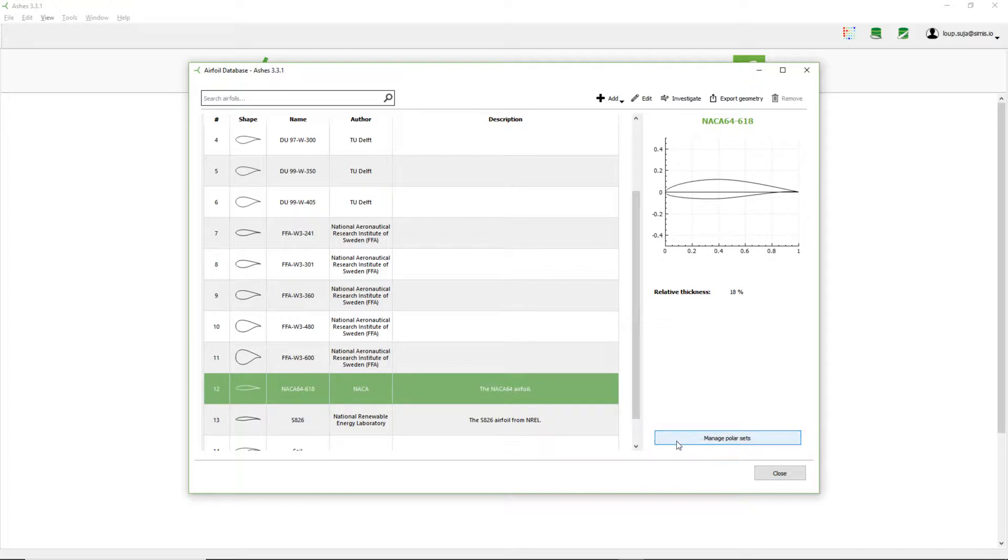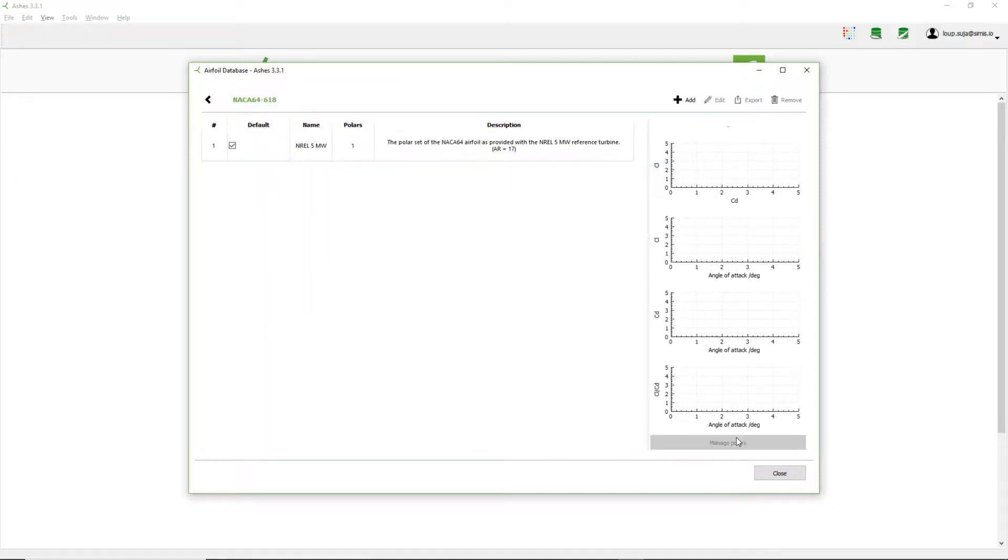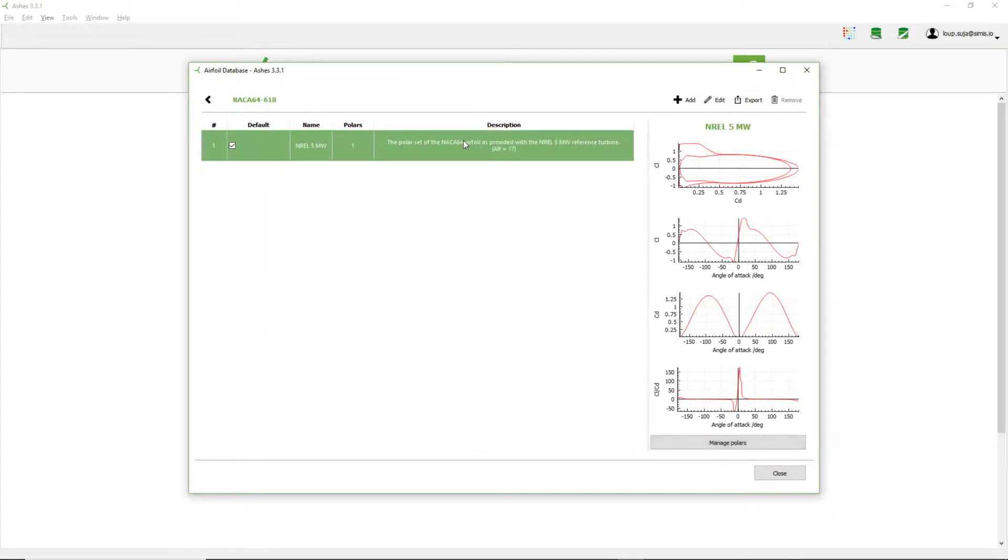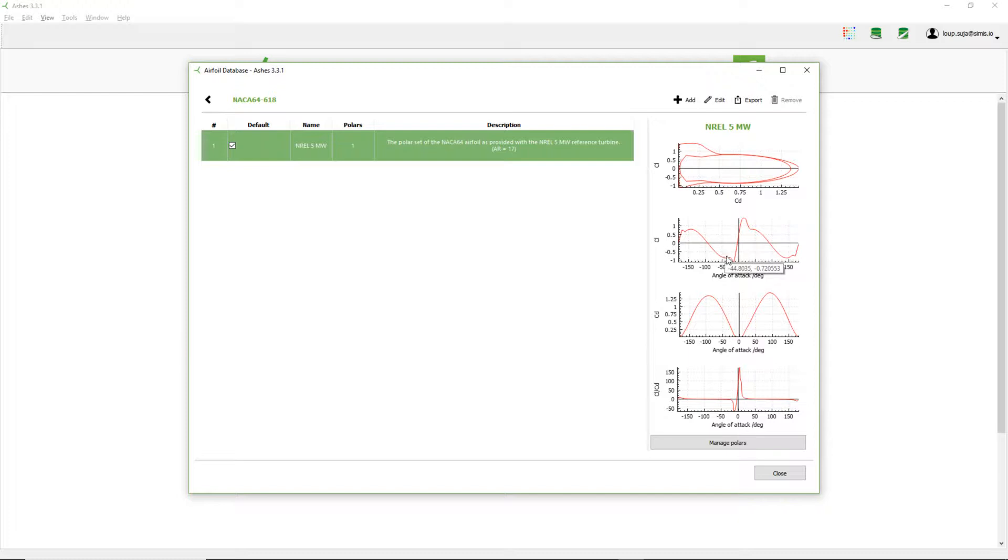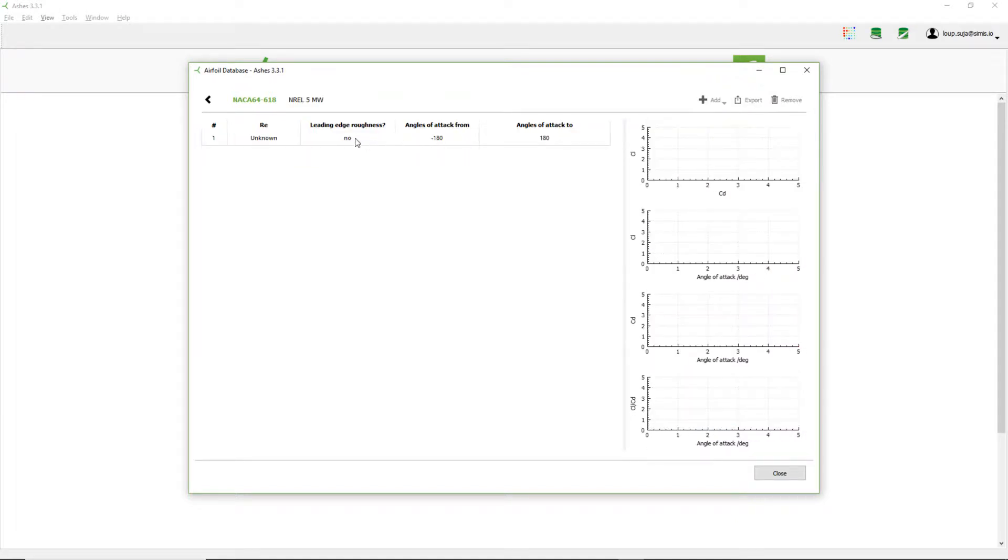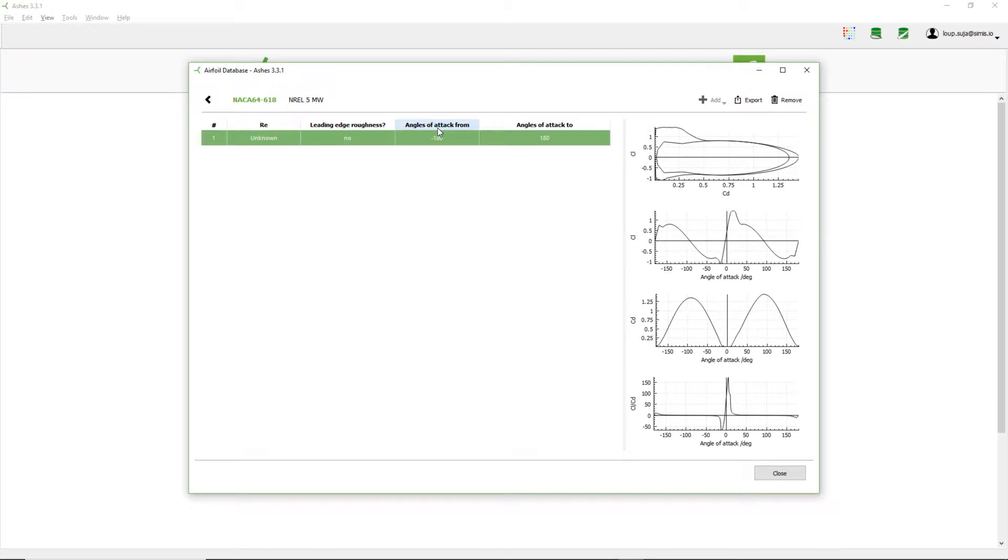So when I click on this airfoil, I can select to manage polar sets here. So I open this and I see the polars that the airfoil already has. The polars, as you know, are just the aerodynamic coefficients depending on the angle of attack. So I have CL, CD, CL over CD depending on the angle of attack. So for this airfoil, for the NACA 64, I have this polar set and this polar set only has one polar here.